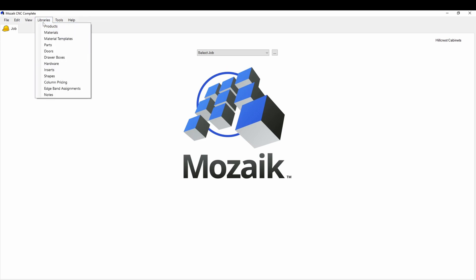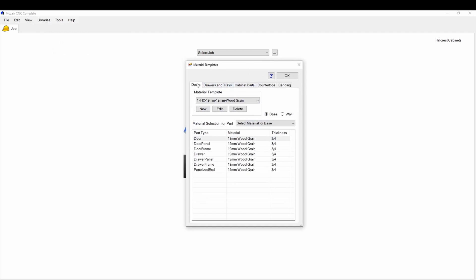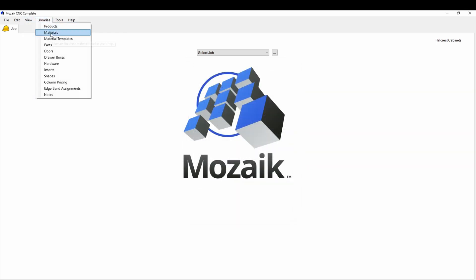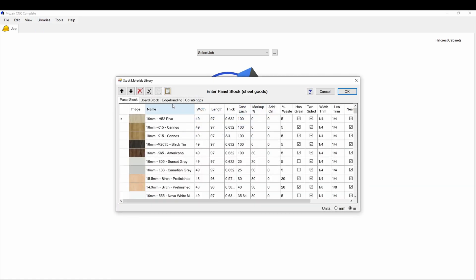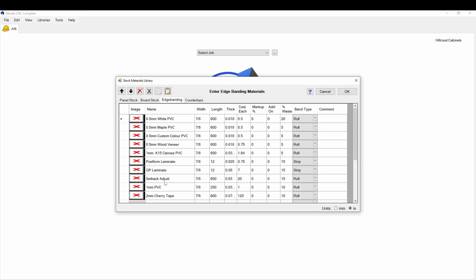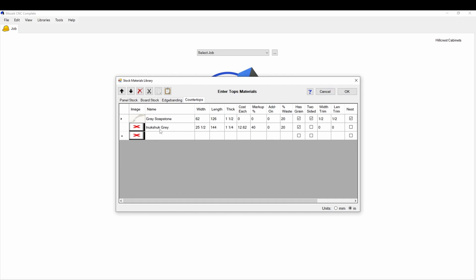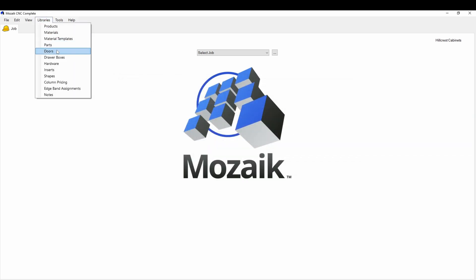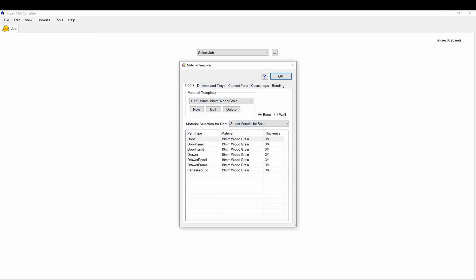Now you go to Material Templates — this is the second stage. You have five different areas where you apply different materials. The edge banding is also in the Material Templates section. There's board stock for cutting wood, edge banding such as half-mil PVC or half-mil maple, veneer, and countertops — we don't deal with that much but it's there if you need it.